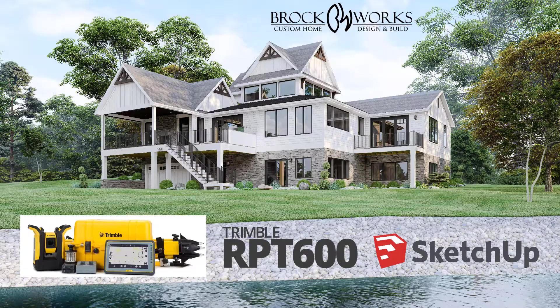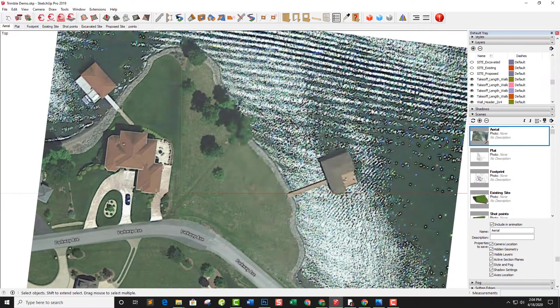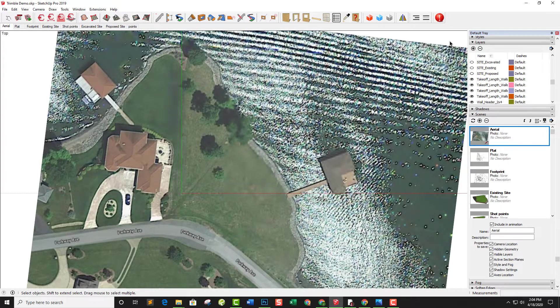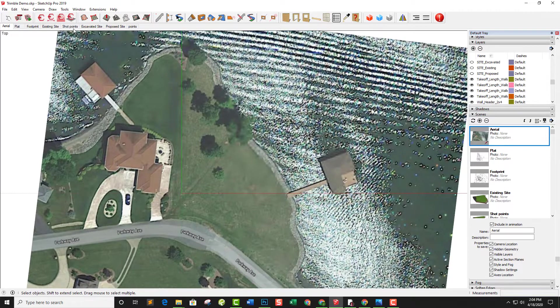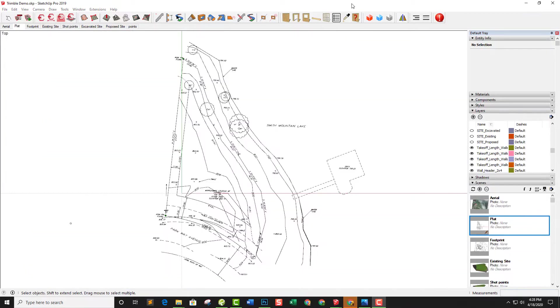Let's look at SketchUp. This is an aerial view of the property on Smith Mountain Lake. Obviously, lots of waterfront, gorgeous property.